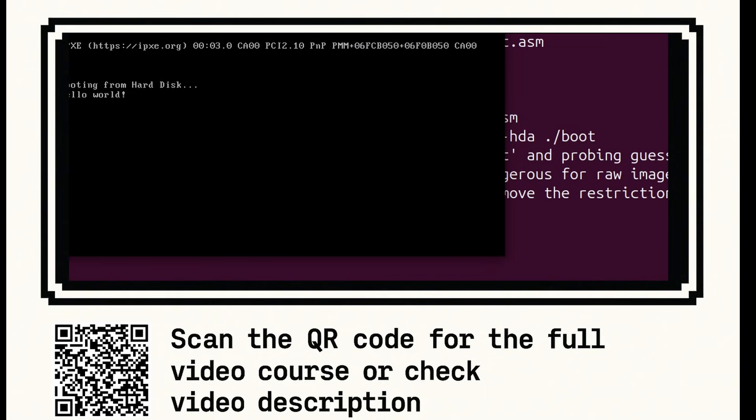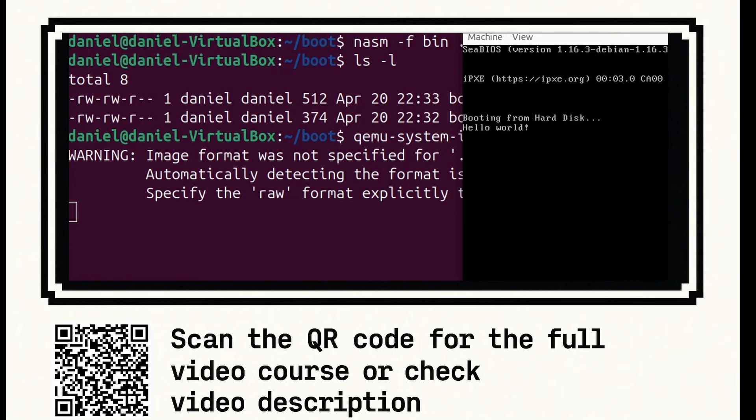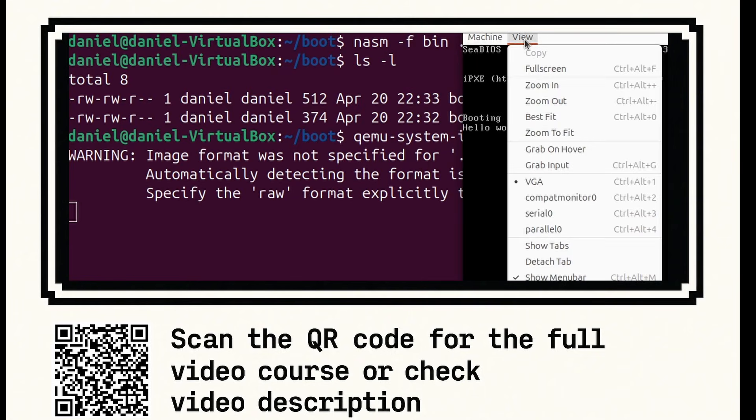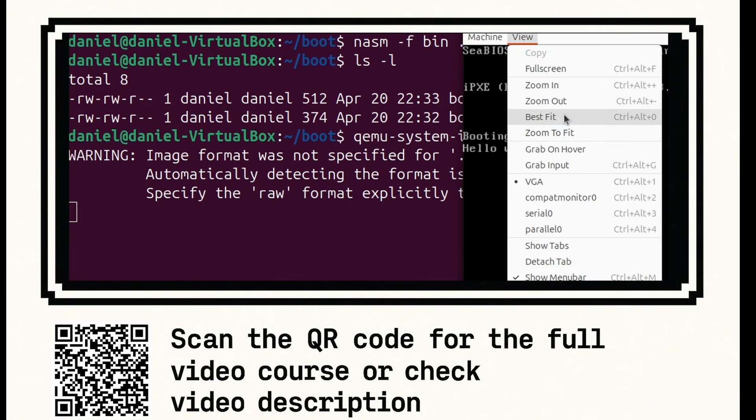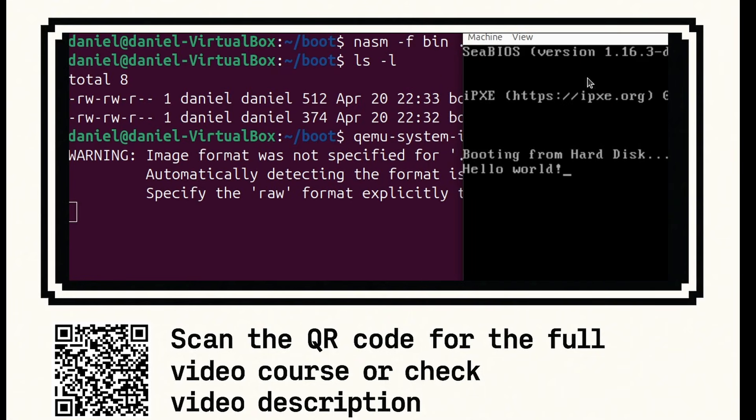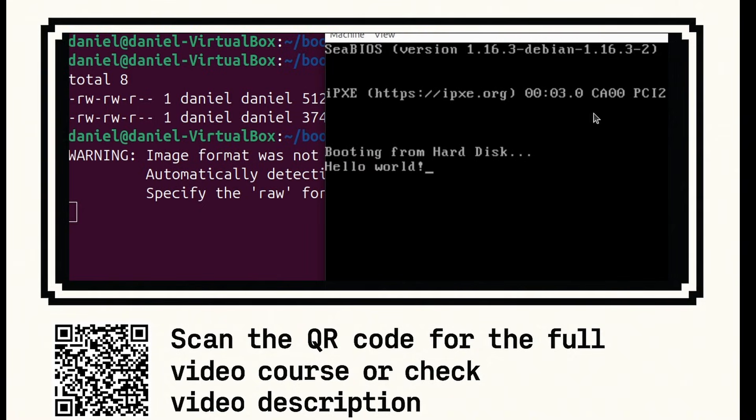And you can see here, hello world. So if I just zoom in, you can see hello world. So this is bootable code. What you've done is just wrote the start of your very own operating system.